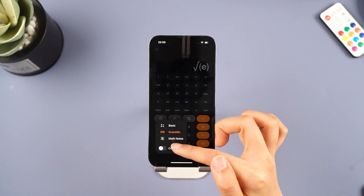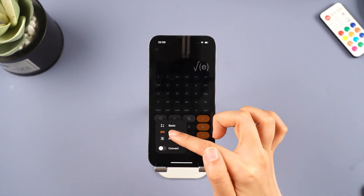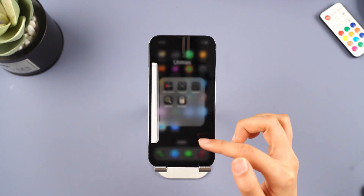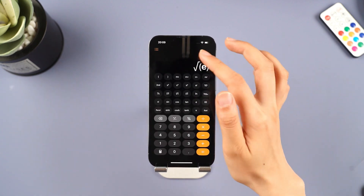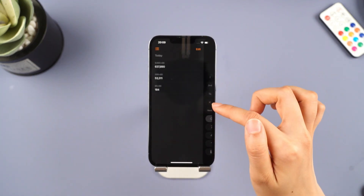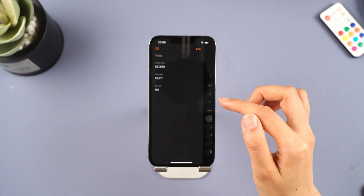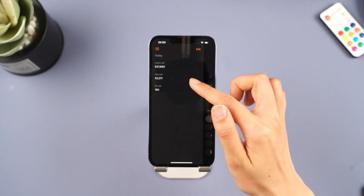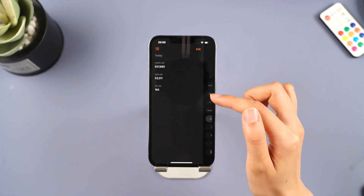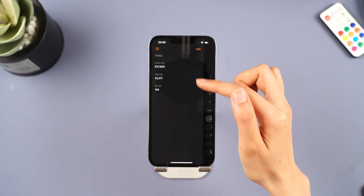In addition, the interface of the Calculator has been greatly improved. Function keys for equations have been added, and by swiping right while holding the side, you can see your past calculation records, which is very convenient.